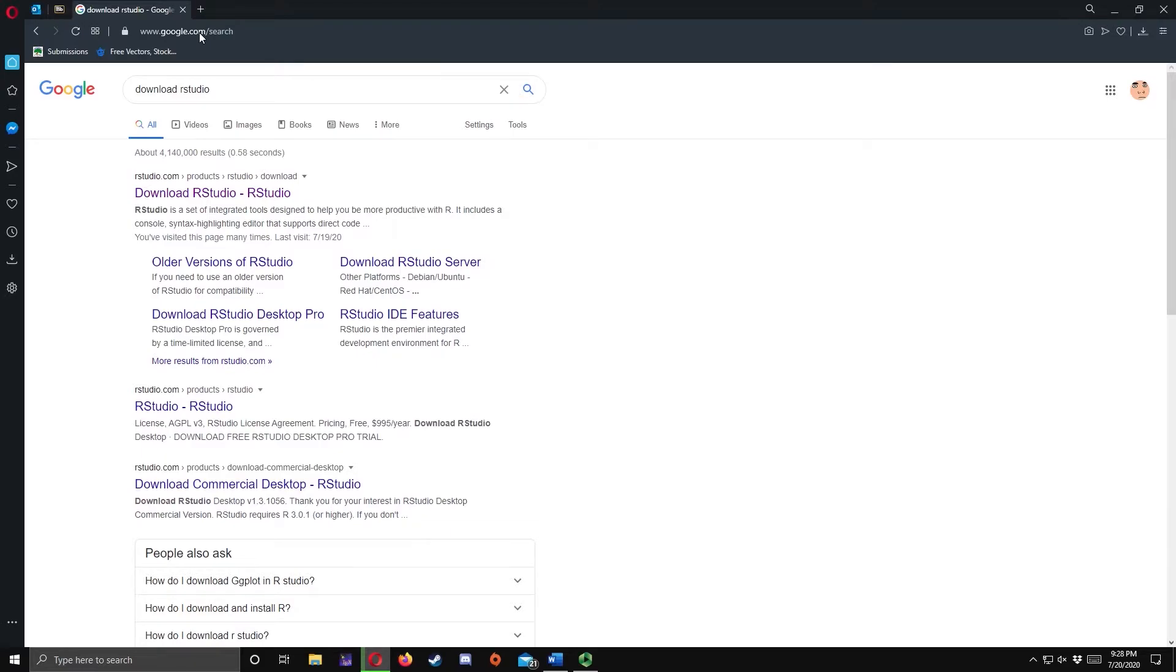Again, the first link will give us the download page for RStudio. Click the link to proceed.